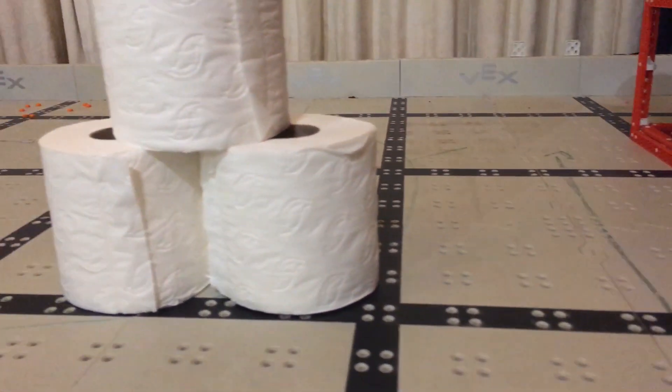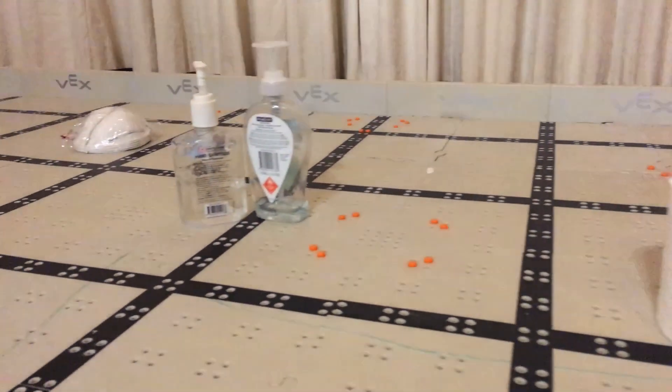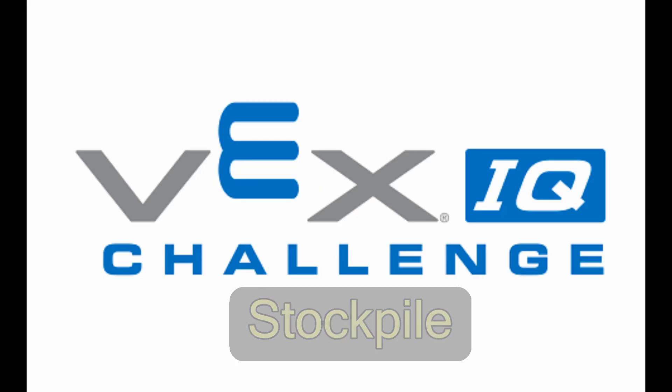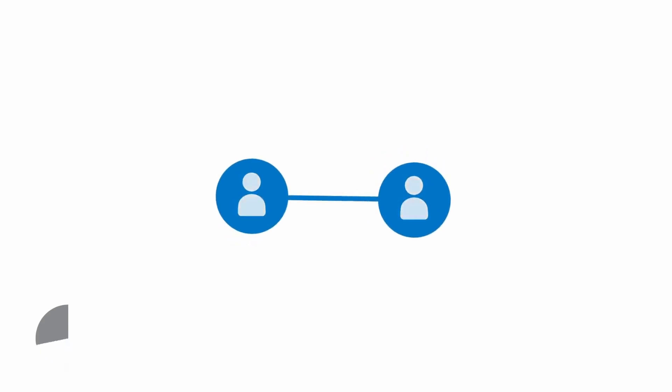Welcome to the 2020-2021 VEX IQ Challenge Stockpile. There are three ways to play the game. First, two teams will collaborate in 60 seconds teamwork challenges.